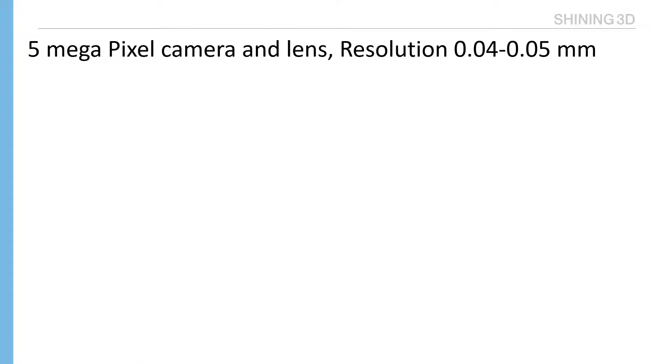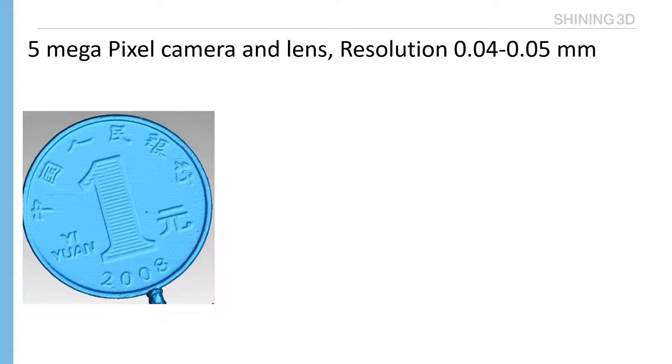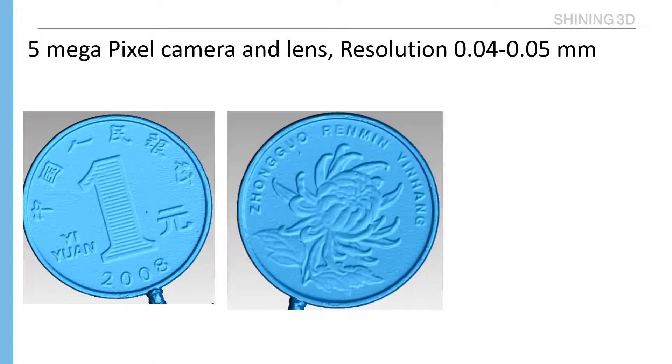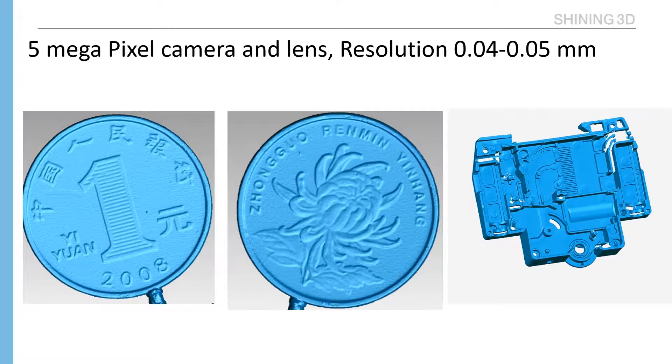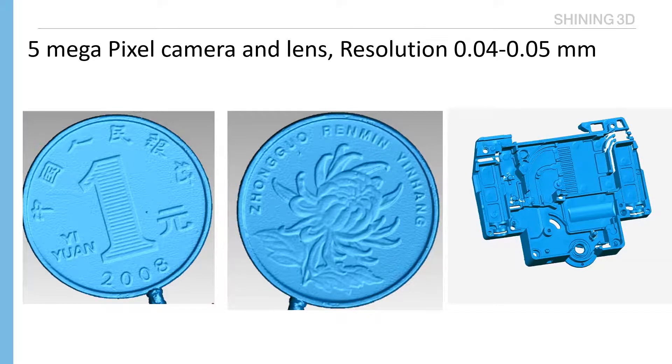With 5 megapixel camera and lens, AutoScan resolution reaches 0.04 to 0.05 millimeters, which can capture small and fine rich feature parts like gear, impeller, coin, etc. Here is scanning data photos. This is the RMB coin. And this one is the small size, complicated shape, plastic part.